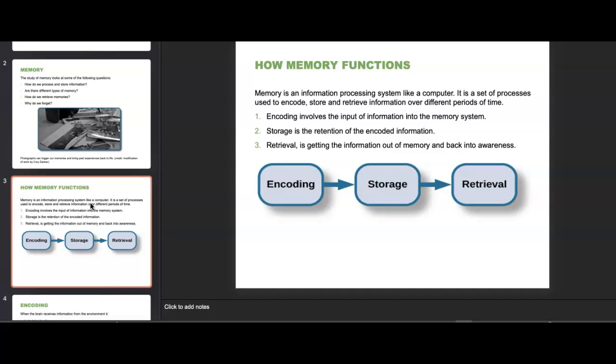Memory involves encoding — the input of information into the memory system; storage — the retention of encoded information; and retrieval — getting information out of memory and back into awareness. Memory does not exist in isolation. Cognitive psychologists see memory as part of a continuum of information processing that begins with attention, sensation, perception, and learning, and progresses to the use of stored information in thinking, problem solving, language, and intelligent behavior. The information processing viewpoint arose from developments in computing — psychologists applied a computer metaphor to the working of the mind.